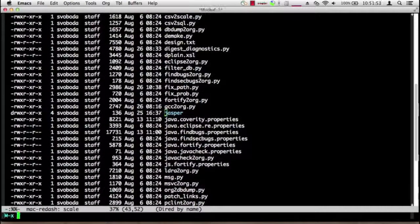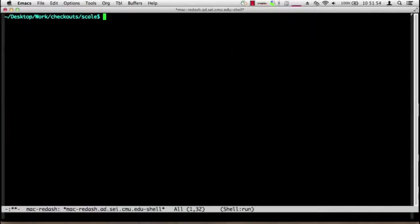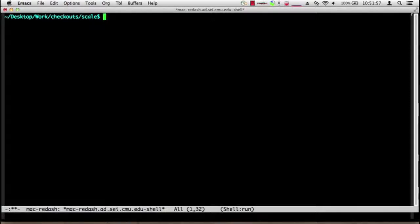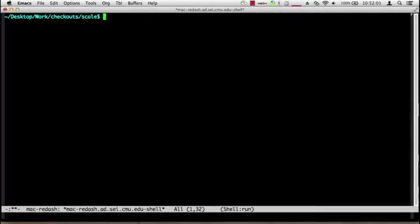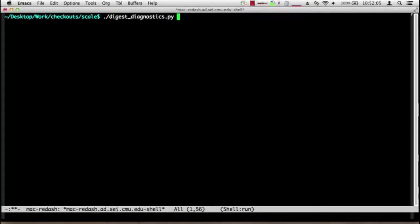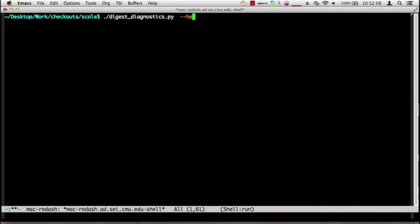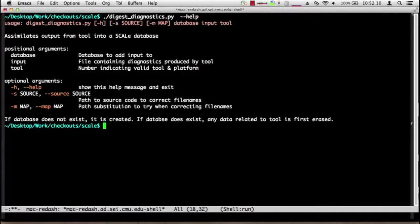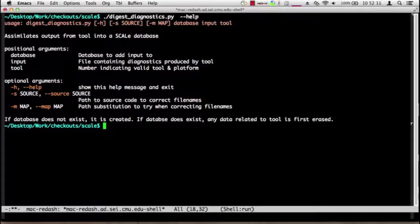So if I go back to the SCAL directory I'm going to start a shell. The command to actually convert an individual tool's output file into a SCAL database is called digest_diagnostics. I'm going to run this command with the help option to see what arguments it takes.